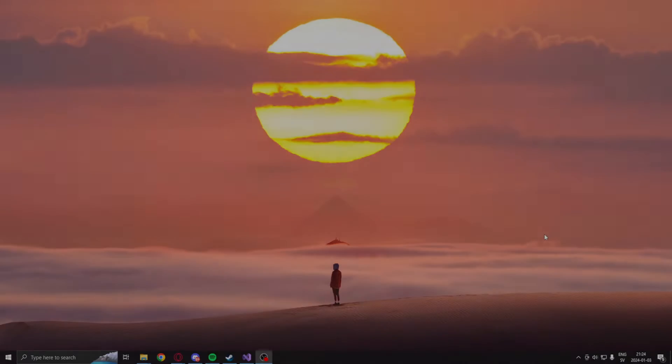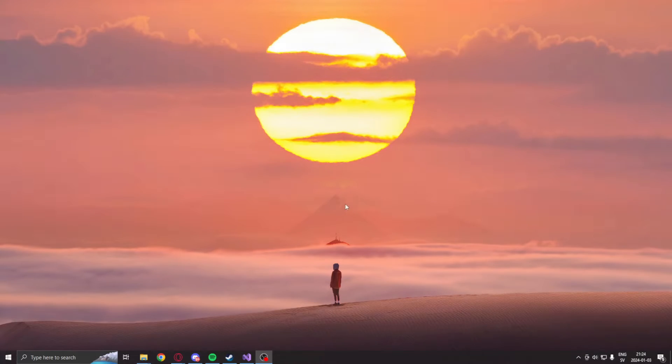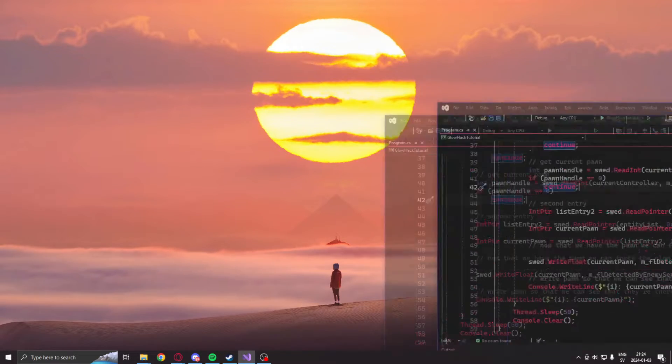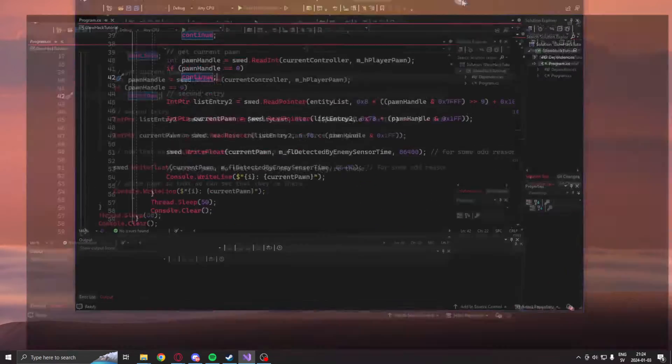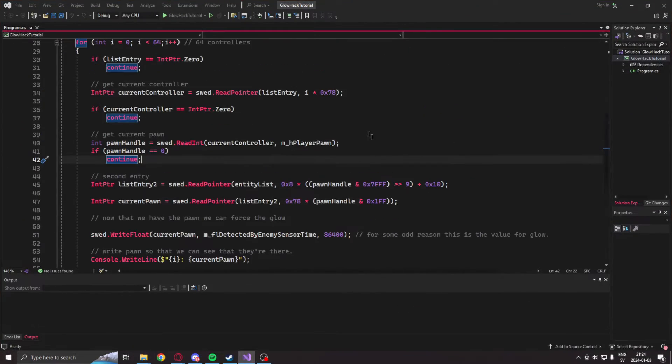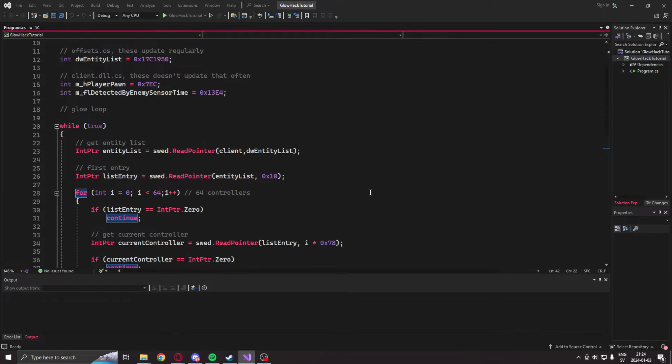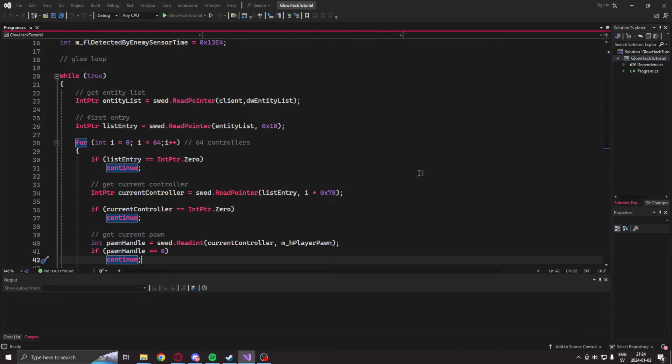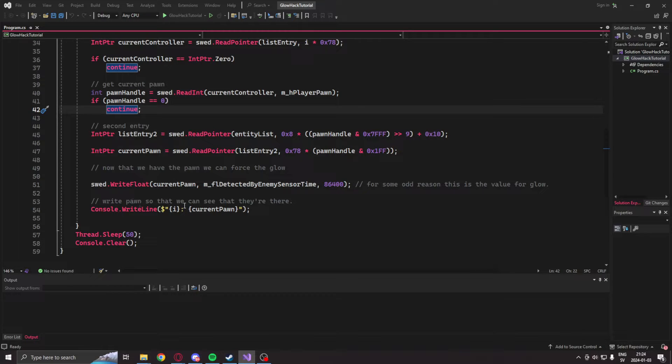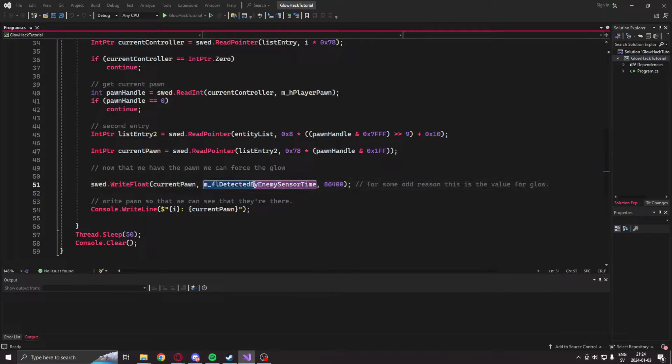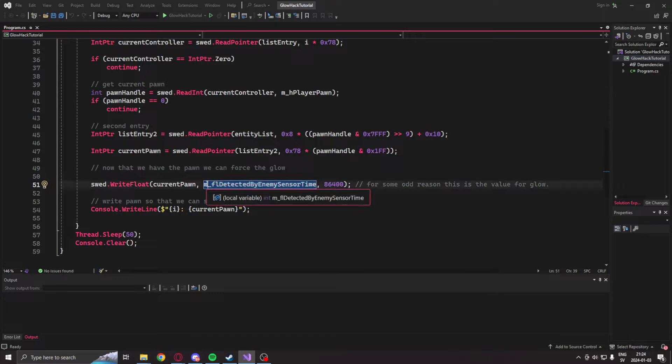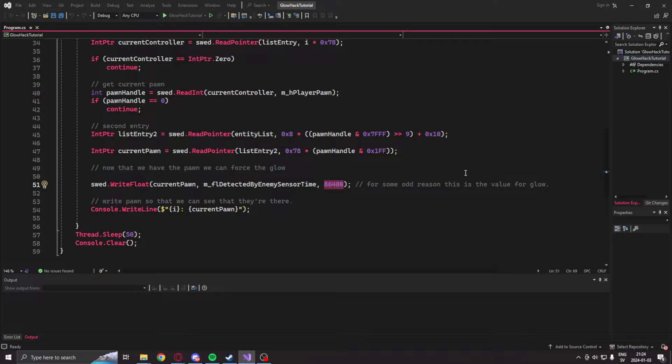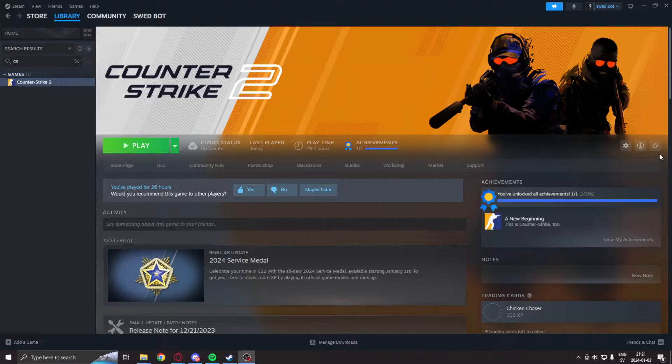Welcome to today's showcase. Let's open the final project that you will have and take a closer look. It's incredibly similar to the tutorials before. But this time, we will use the FL detected by enemy sensor time. We will set it to a value that makes them visible. Let's try it in-game.